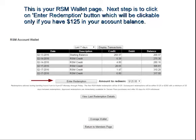You're going to see your recent transactions credited to your account and your total balance. So long as your balance totals at least $125, the Enter Redemption button will be available for you to click. If it's less than $125, it will be grayed out and you will not be able to process your redemption.